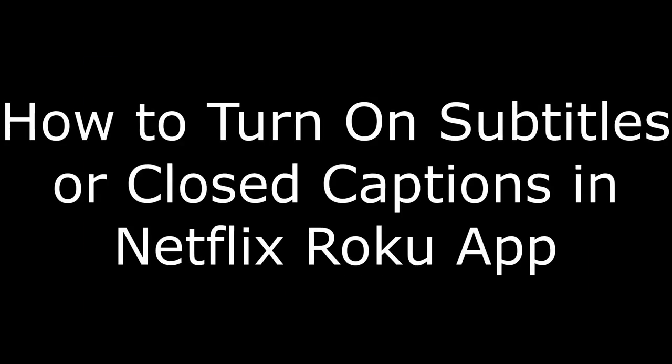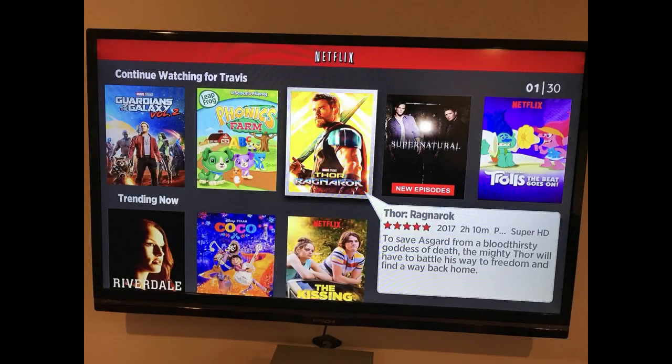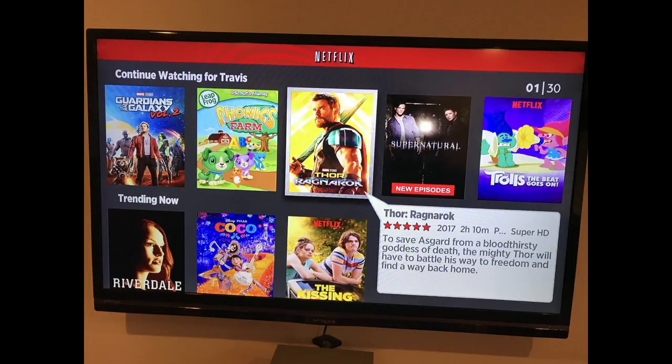Now let's look at how to turn on subtitles or closed captions in the Netflix app on your Roku device. Step 1: Open the Netflix app on your Roku device, and then select the video you want to watch. An information screen for that video appears. Alternatively, if you're watching a video and you want to turn on subtitles or closed captions, press the Backspace button to navigate to this information screen.